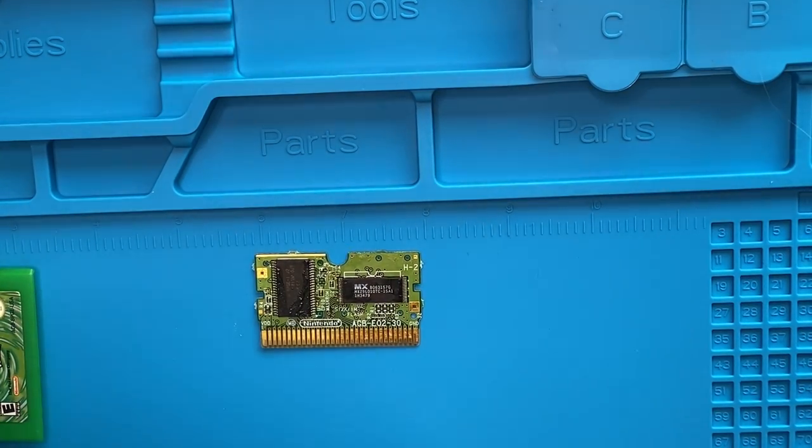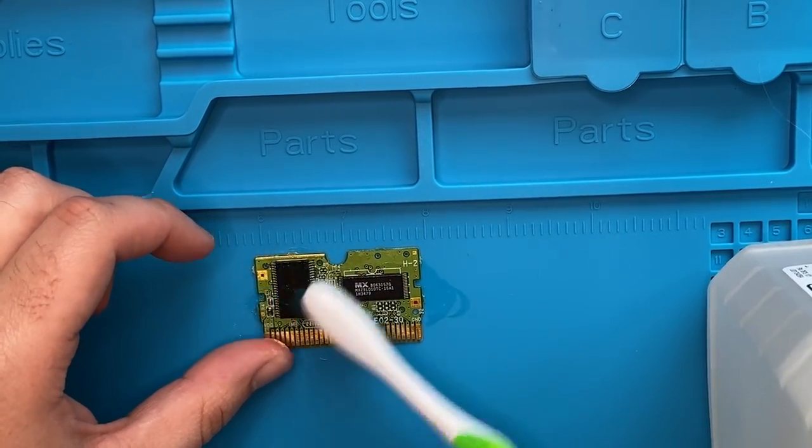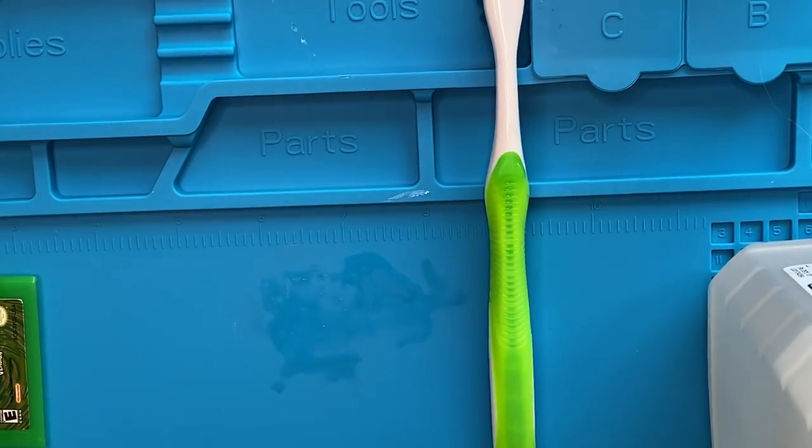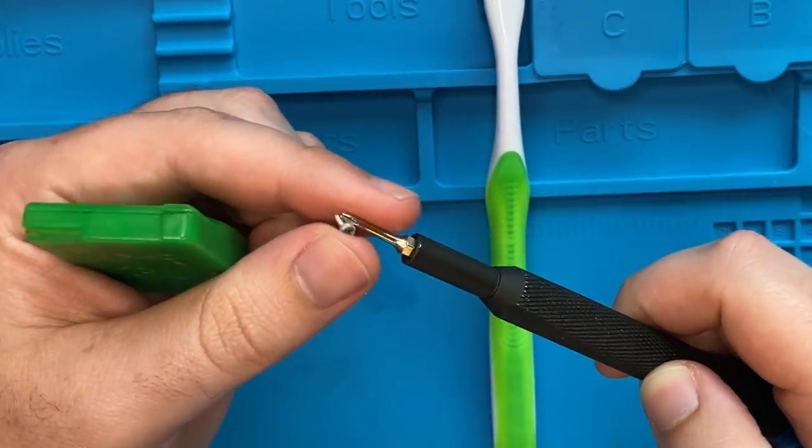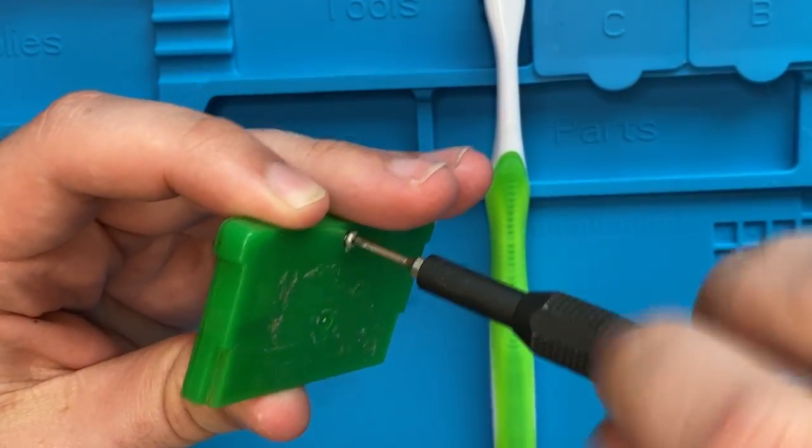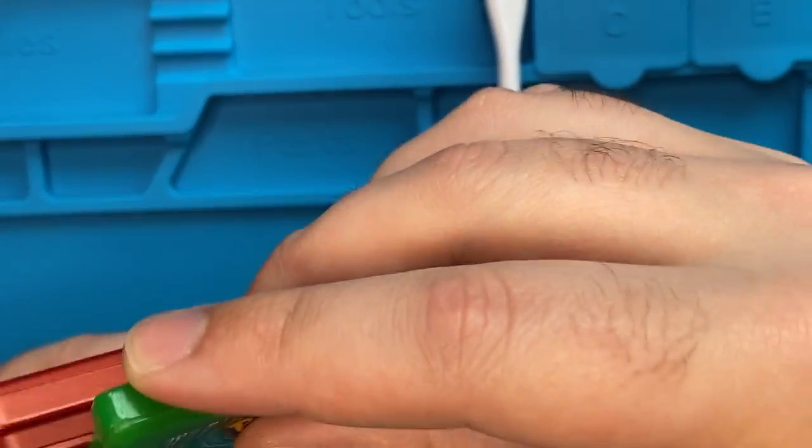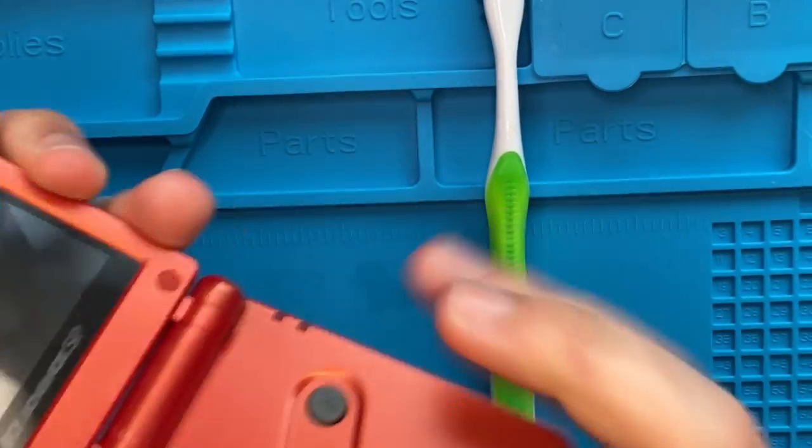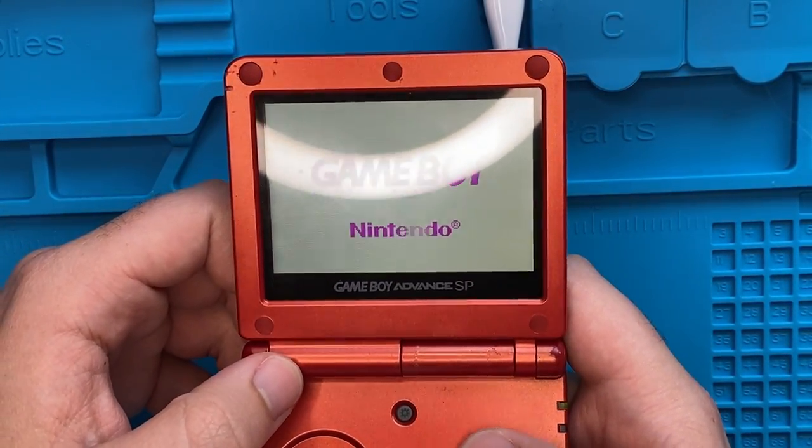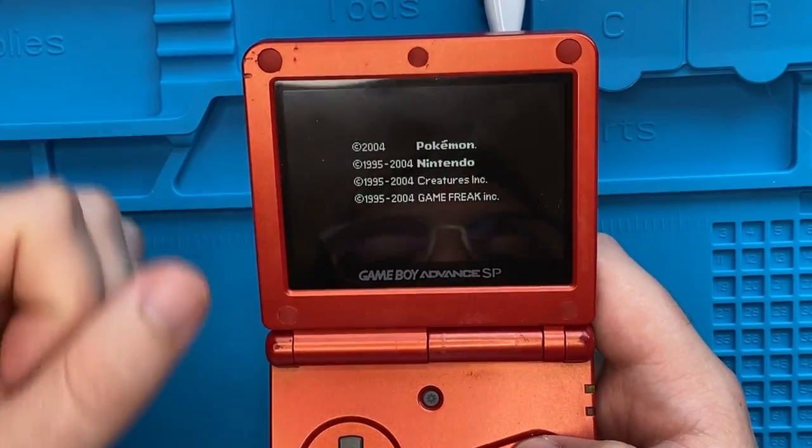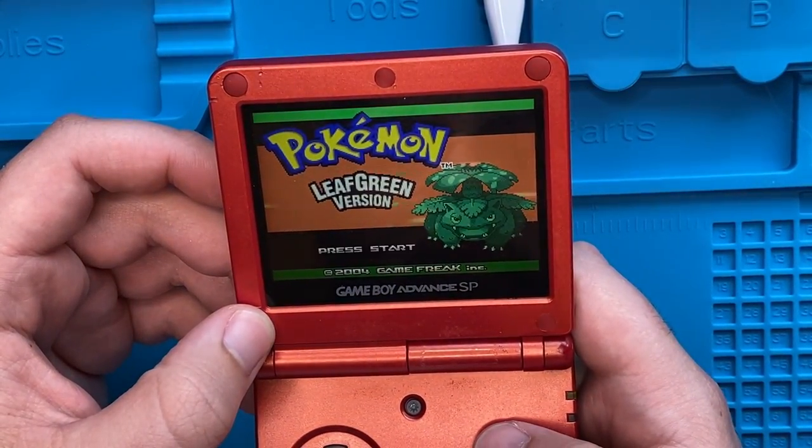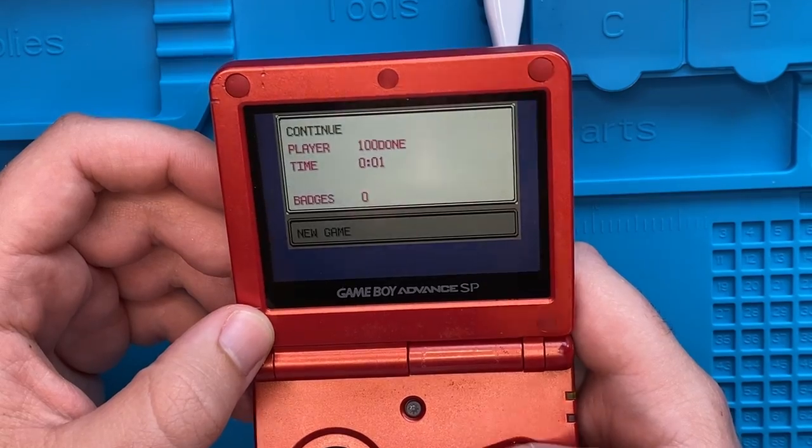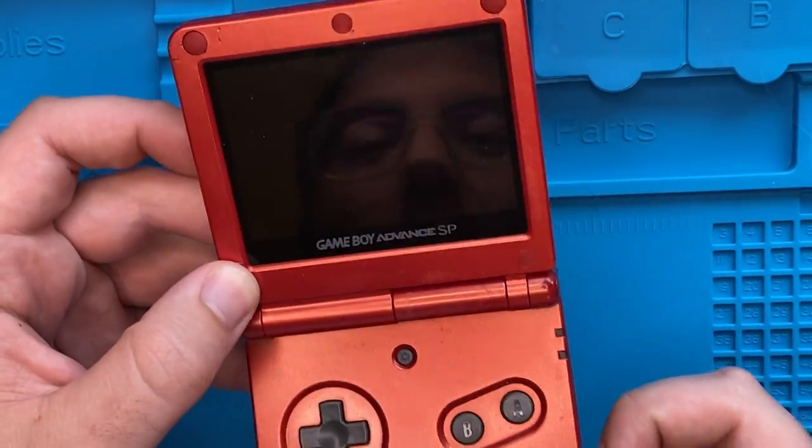Let's just clean off the board of all the flux that we put on there. And then we put the screw back in for final reassembly. And then we can just double check one more time. And it still works. Awesome.